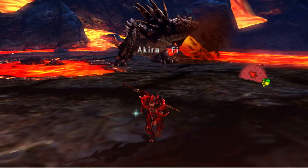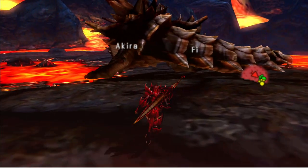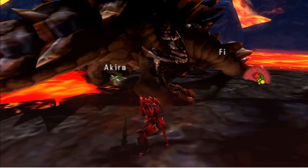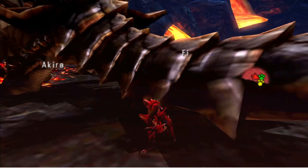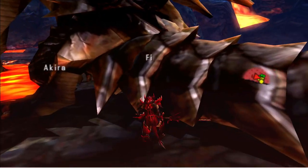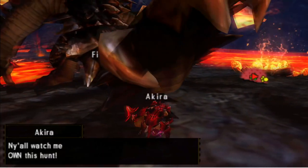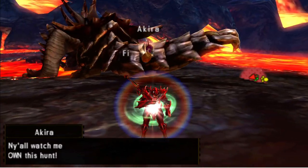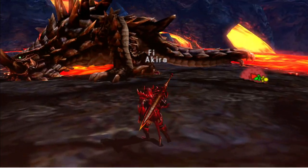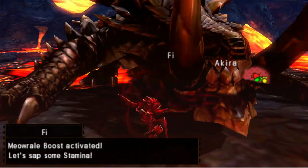Hey everyone, KornopinoyX here once again, back with another Monster Hunter video. Today I'm going to answer one of the main questions many of you have been asking regarding the Akantor: how exactly is the Akantor considered as a Flying Wyvern? In order to understand why this monster lands in the Flying Wyvern category, we have to look at as much information regarding the Akantor as possible.